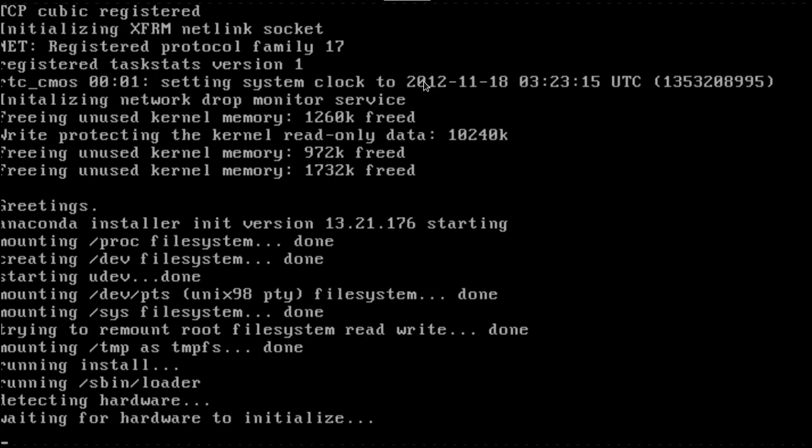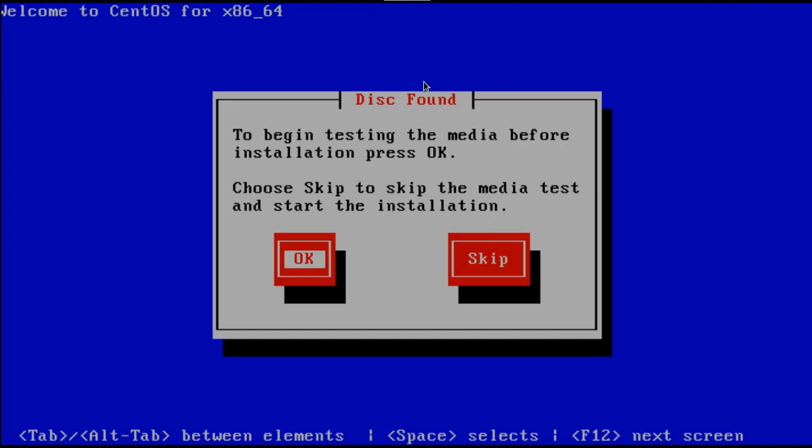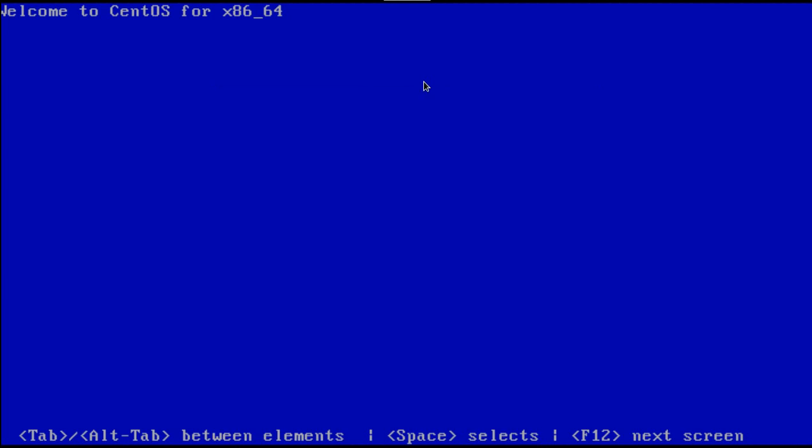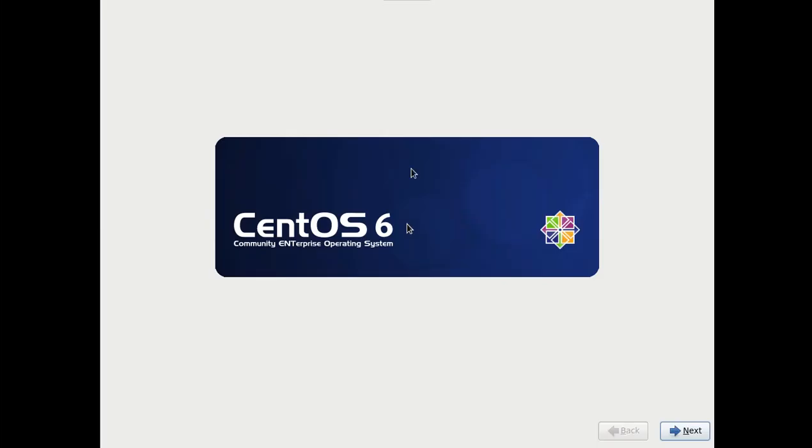It's loading up the installer. Nothing too much to see here. If you decide to test your media, you could have installed twice. So, skip. And, here we go. Starting the installer. And the first thing it wants us to do, it wants us to know what we're installing.